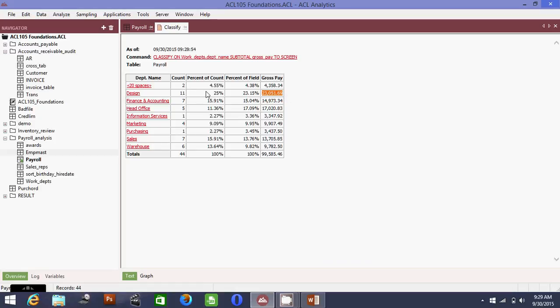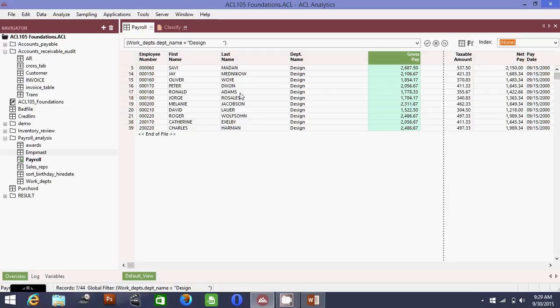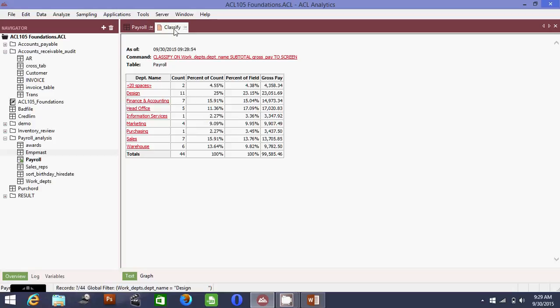The most expensive department in the organization is Design, with a total of 23,051.69. If you want to see which employees are contributing to that amount, just click on Design to see the individual gross pay entries. The second most expensive is Finance and Accounting, and third is Head of Office. This is the type of report you show to your boss and manager — very easy and convenient. That's all for today. Thank you very much, have a nice day.